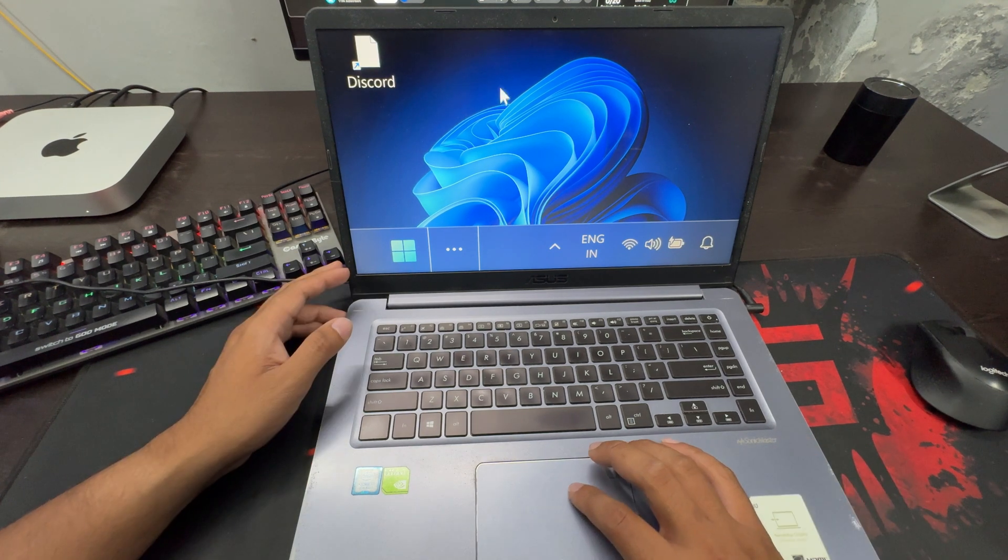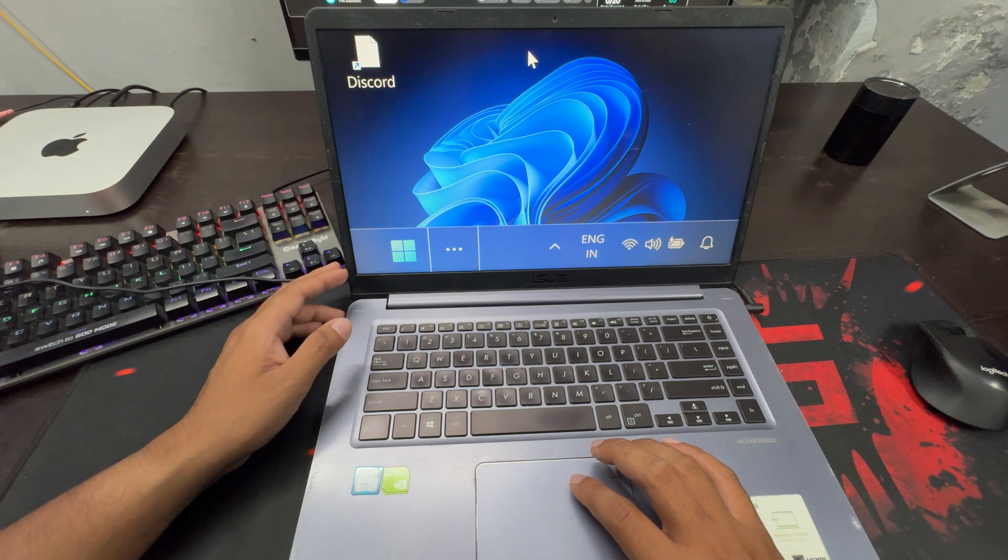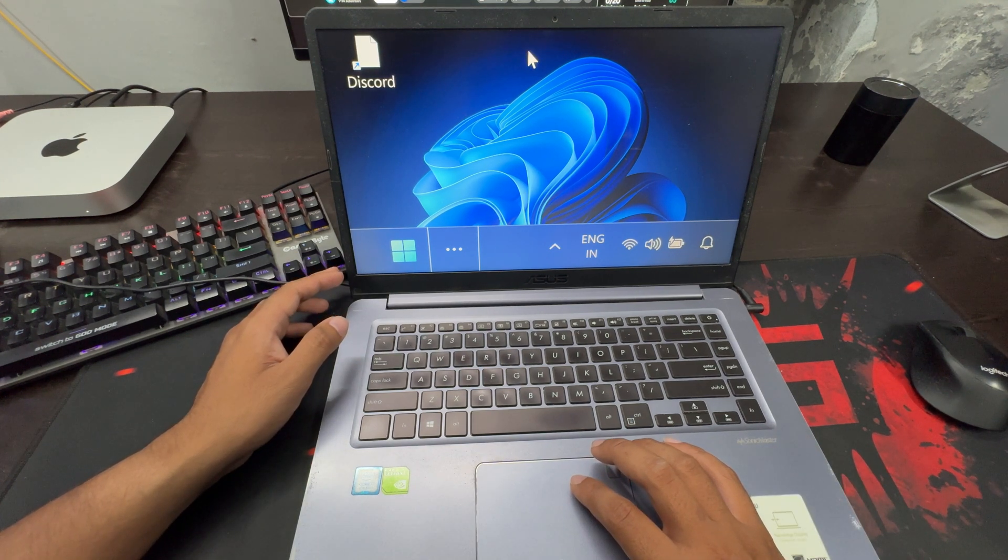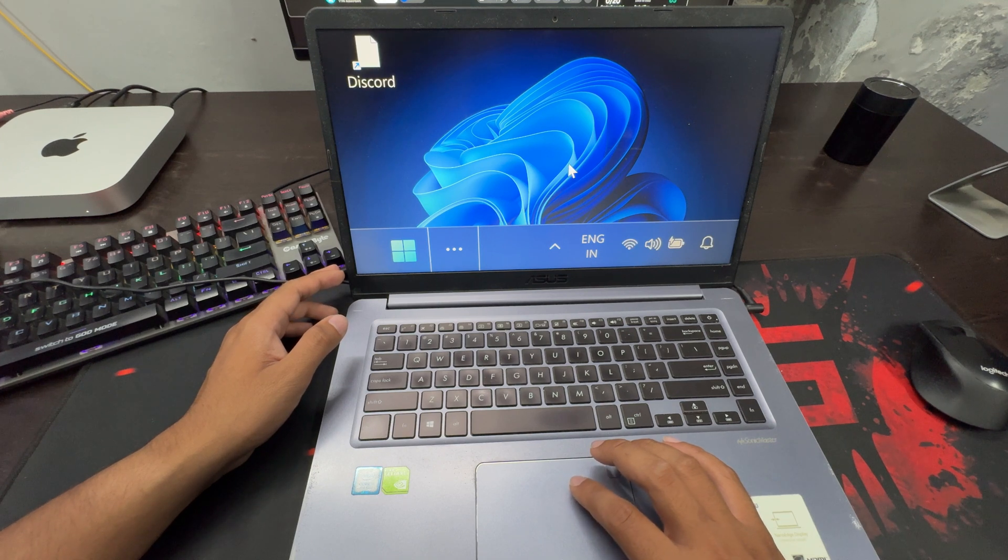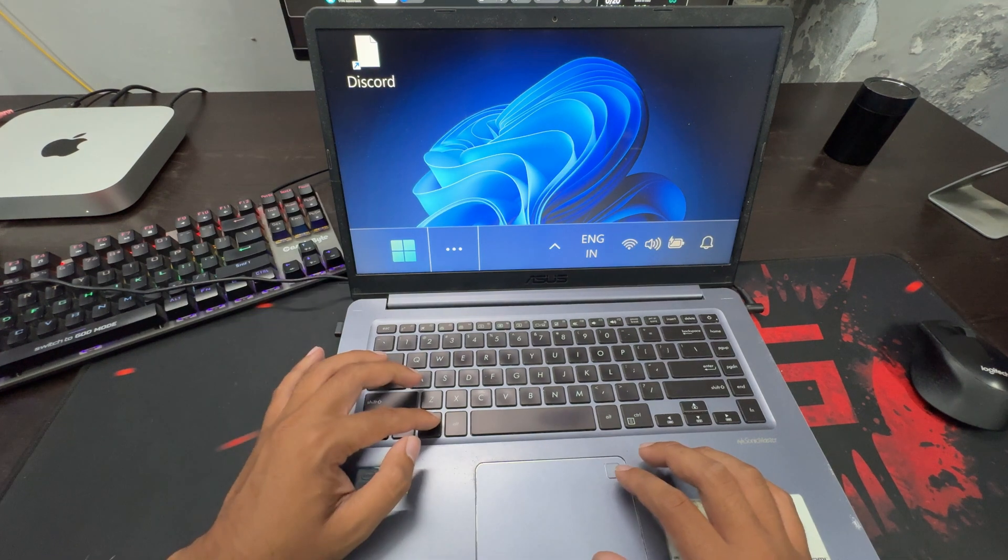Right now, the display on my Windows 11 is scaled to 500%. So let's see how you can reset it.